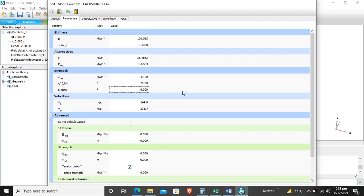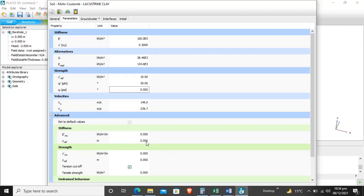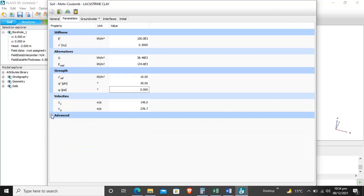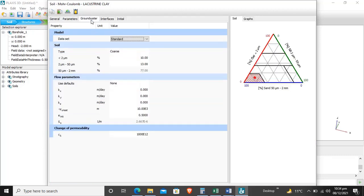Dilatancy angle is basically the change in volume of soil when subjected to shear stresses. It is 0 for lacustrine clay, and these values are selected by default. These are advanced options - if stiffness increases with depth of soil, we will enter the increment and z reference. We are not talking about advanced options now.